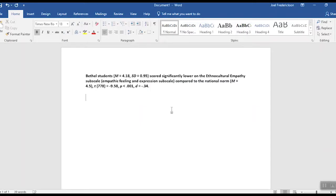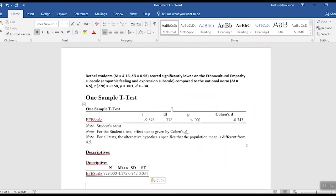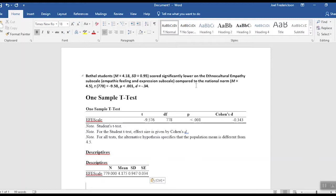Up here you'll notice I've written our results up: Bethel students, and then I've got the mean and standard deviation, scored significantly lower on this particular subscale compared to the national norm. I give the national norms - just the mean for the national norm.